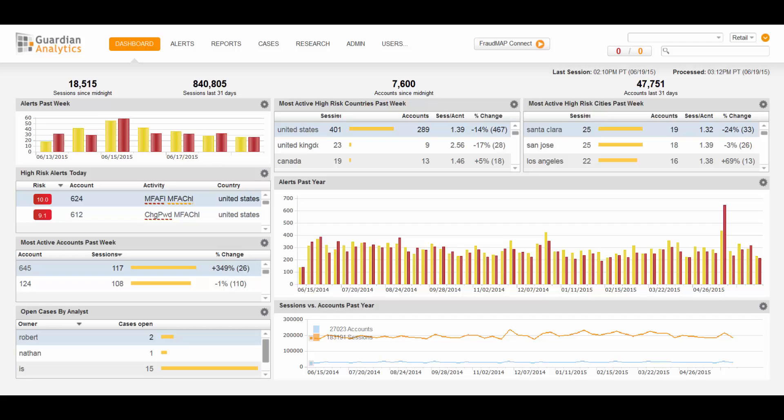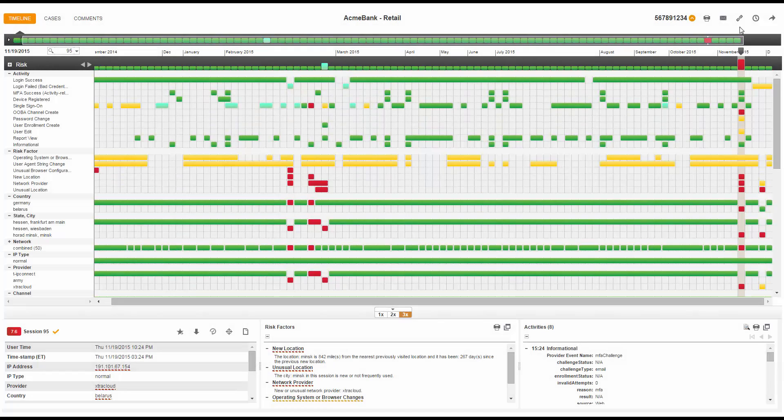As is always the case when reviewing an alert, our goal is to build a mental story from the available information in order to understand what may have happened when the user was interacting with the online banking application. Once we have decided on a likely story, we will decide to either dismiss the alert and move on or open a case to initiate a fraud investigation. The following will be from the perspective of the fraud analyst.